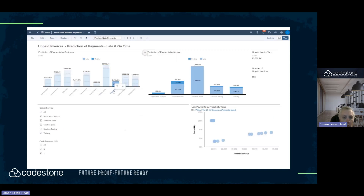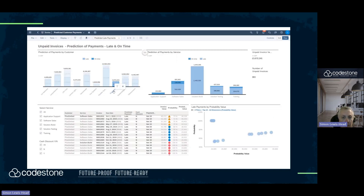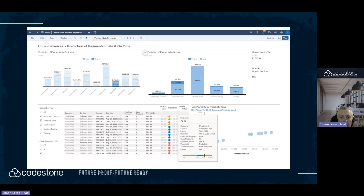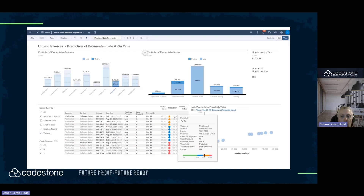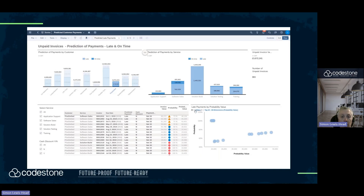Let's focus on one customer and come down into the table. We can see Pixie Limit and the late payments by probability value. We've listed all the invoices by value, and the model said there's a 73% chance of this invoice being paid late, which gives it a probability value of £48,000.